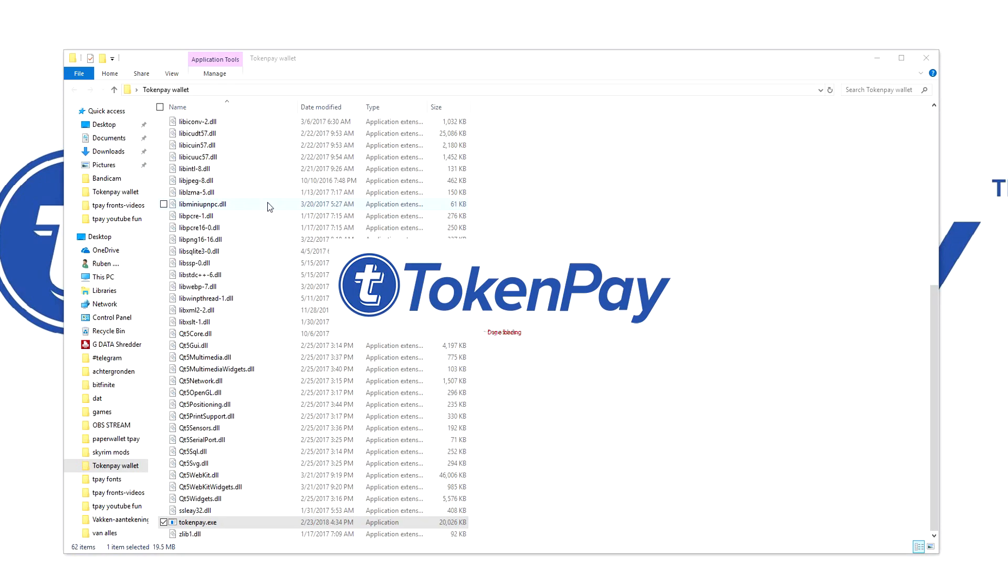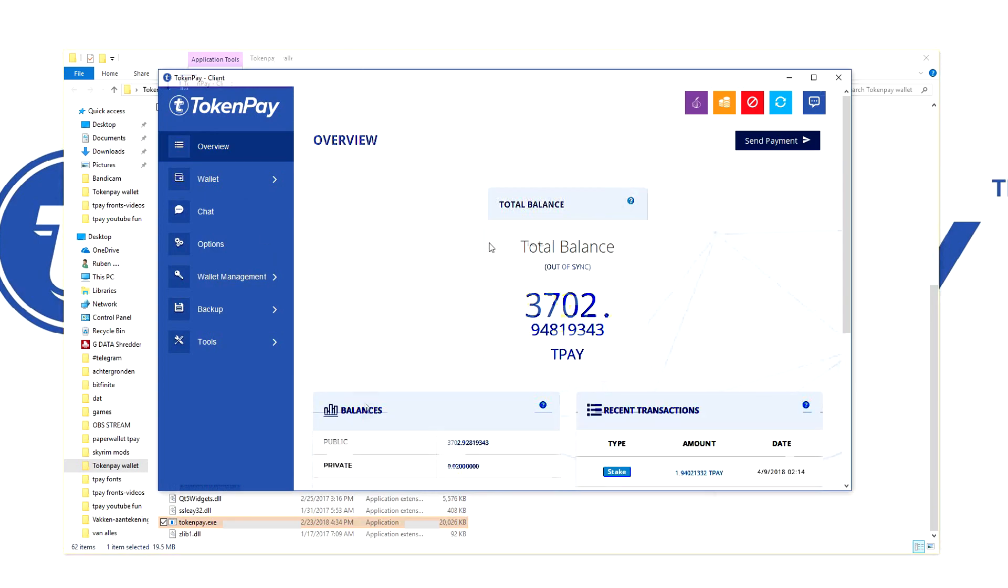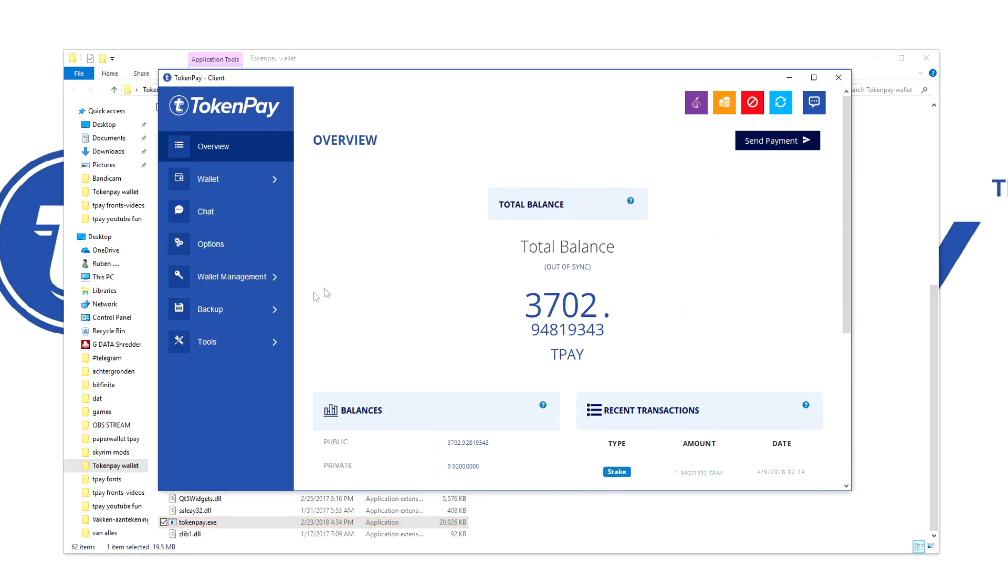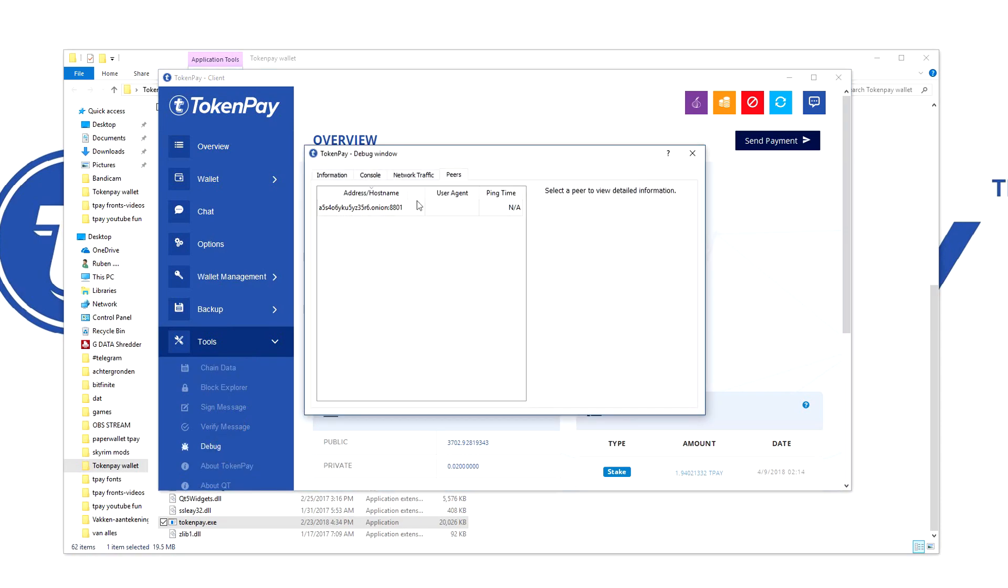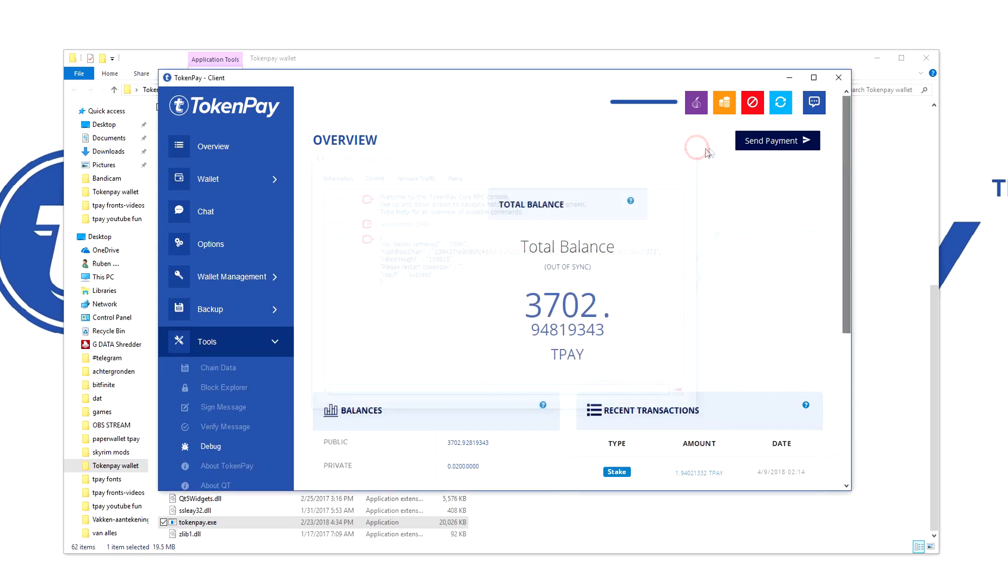Right-click and after you've loaded your wallet, navigate to Tools, Debug, hit the Console tab, and type in 'rewindchain 1000'. After you've done this, close the console.